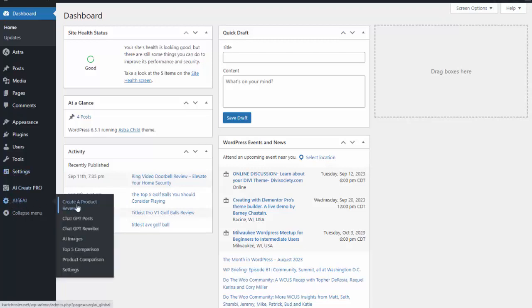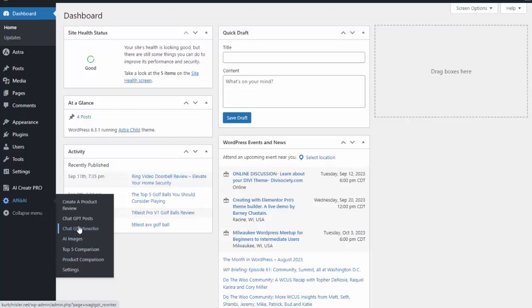So I have it installed here on my site and you can see I can create a product review, I can do a top five comparison, I can do a product comparison, and then I can also create AI images, rewrite content, and also just create a post on anything I would like.